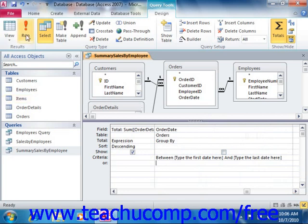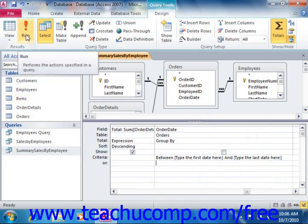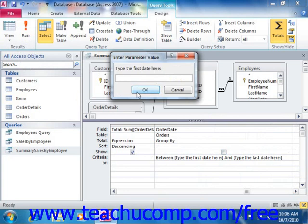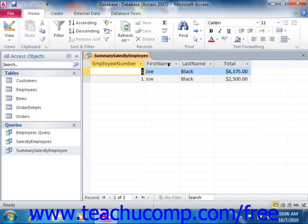If we run the query, we can see what that looks like. For this example, suppose we want to see all the sales for February. The first date would be 2-1-2010 — click OK — and the last date would be 2-28-2010 — click OK again. Now we're seeing a summary of sales by employee for February only.